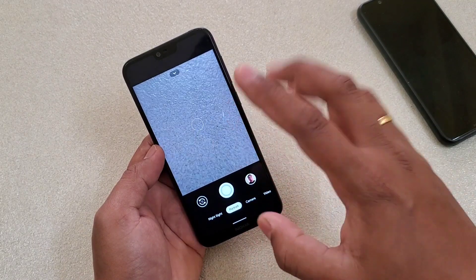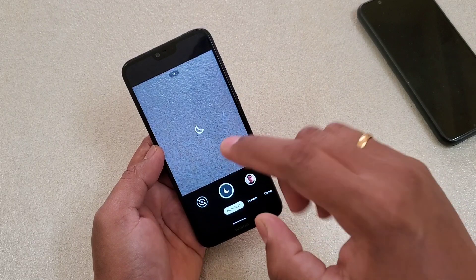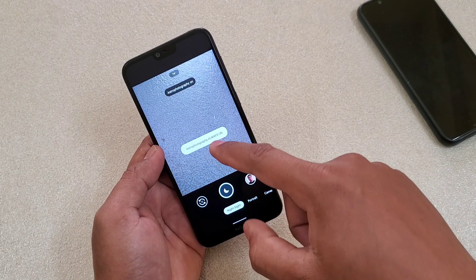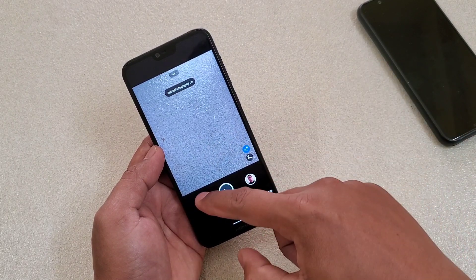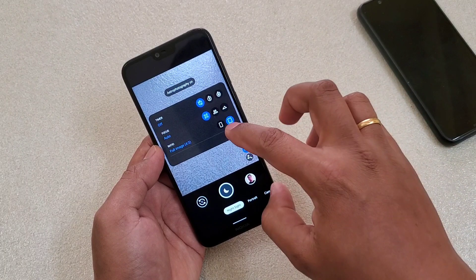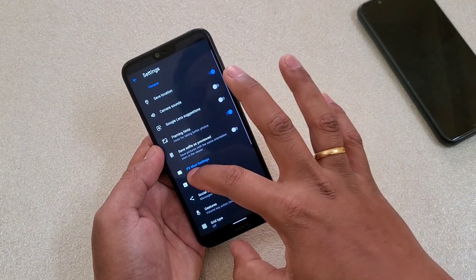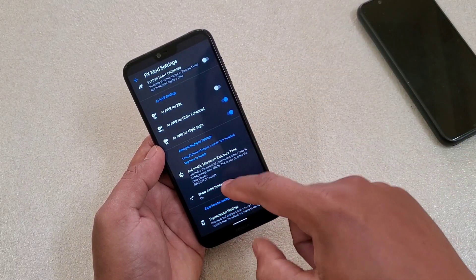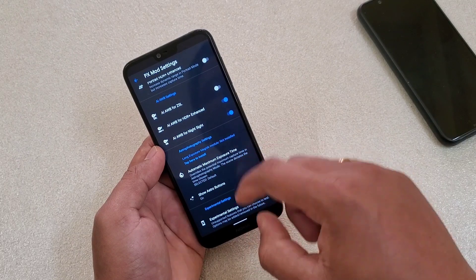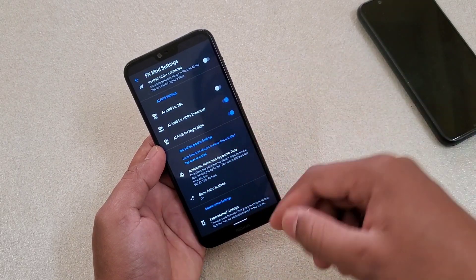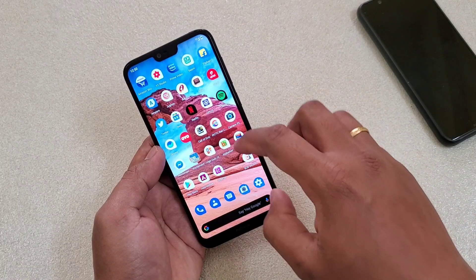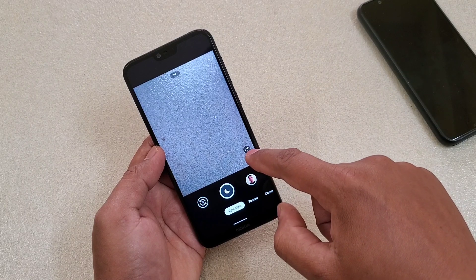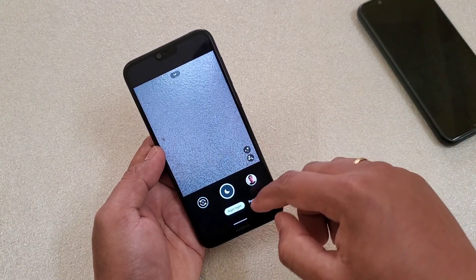Another good feature I found is astrophotography. There is a dedicated astrophotography button. To enable it, go to Settings, then PX mode settings, scroll down, and you'll find the option 'Show Astro Buttons.' Turn it on, close the app, restart it, and you'll find the astrophotography option under Night Side.